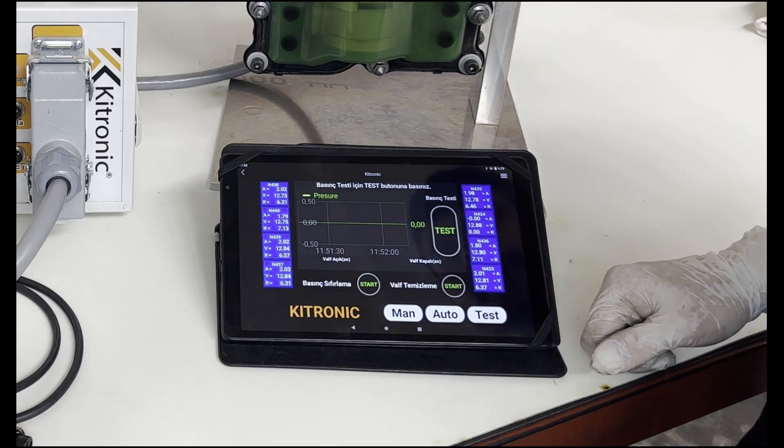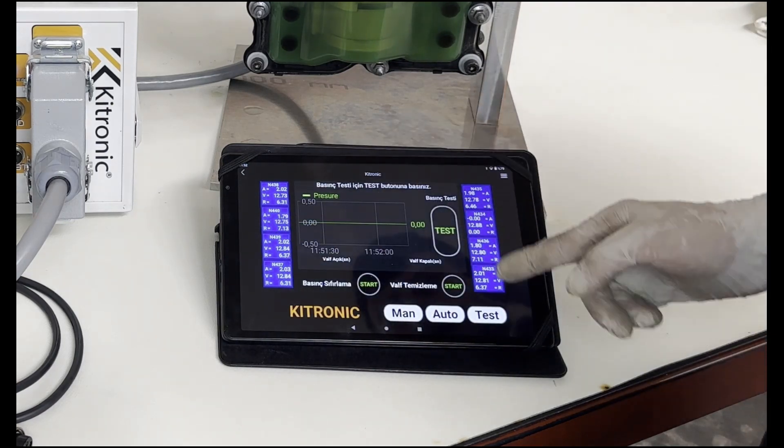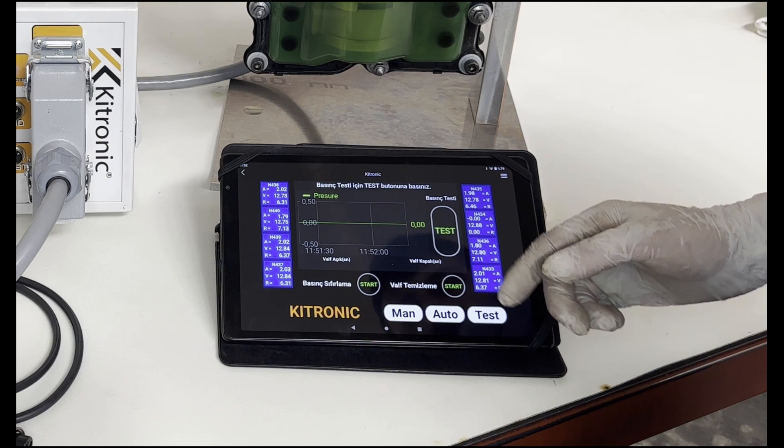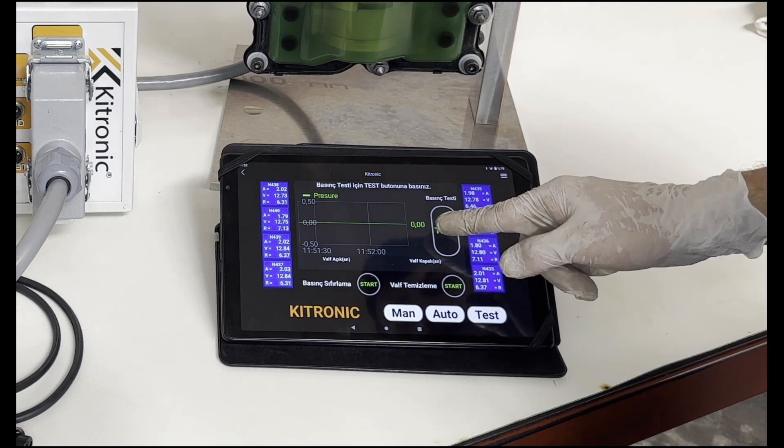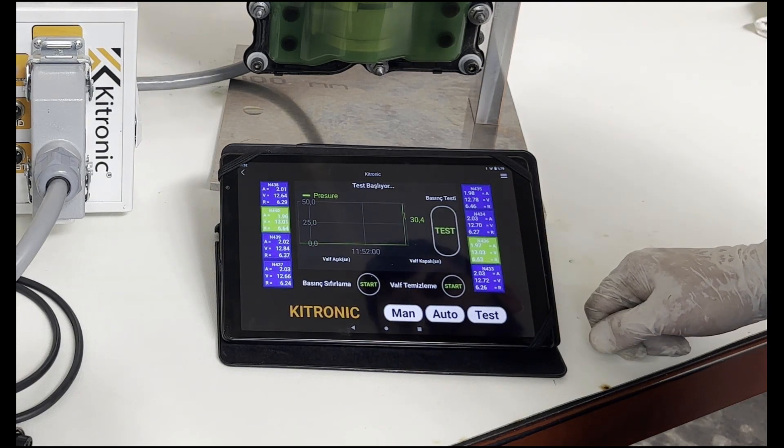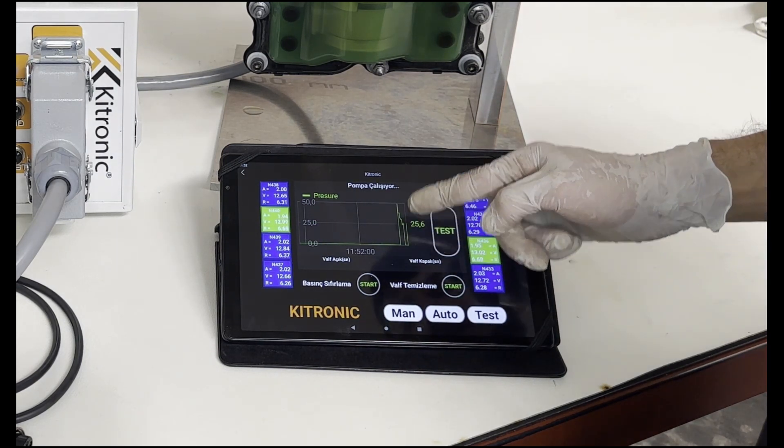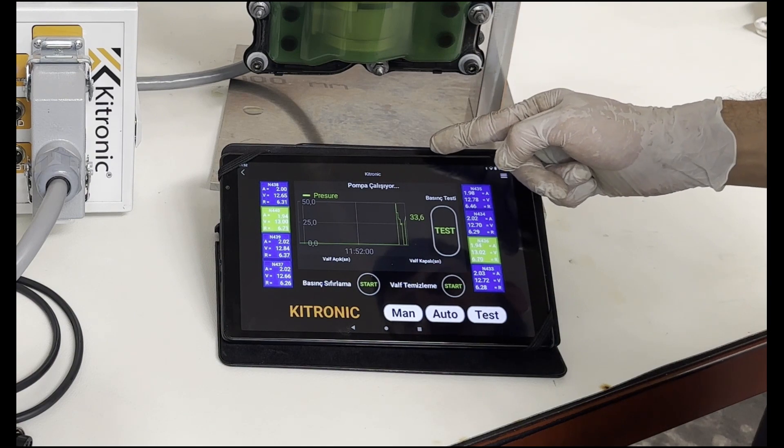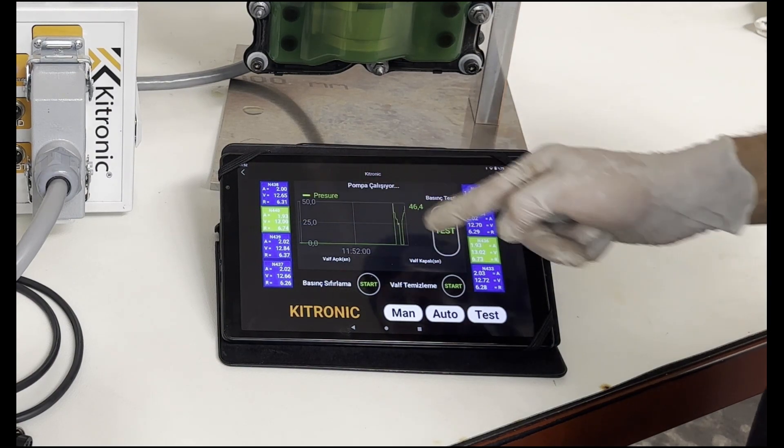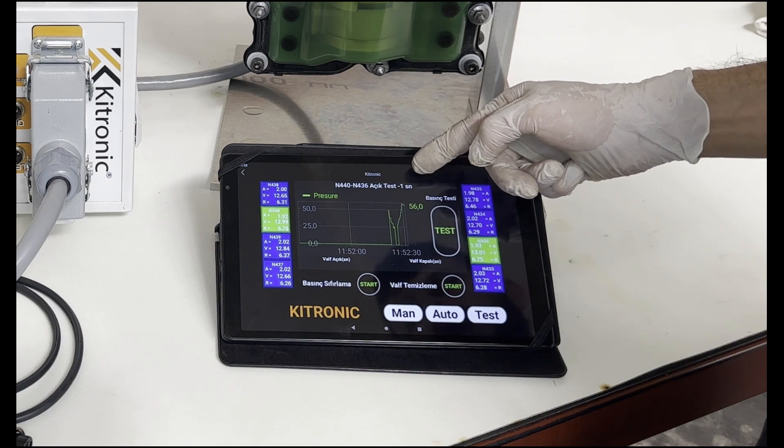In the pressure test section, we can control our valves. We start the test from the test button. We can check the pressure from 0 to 60 bar and how long it takes to discharge from 60 bar to 40 bar when our pressure control valves are open.